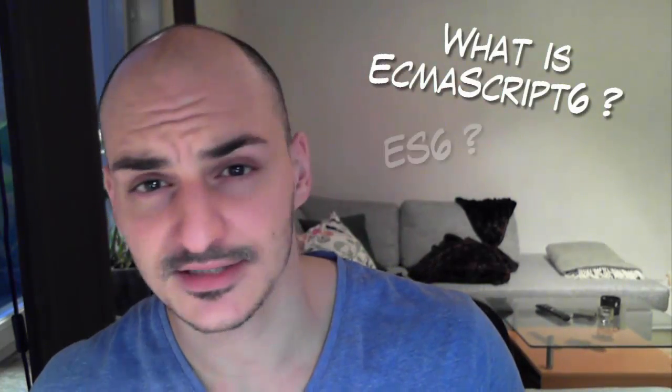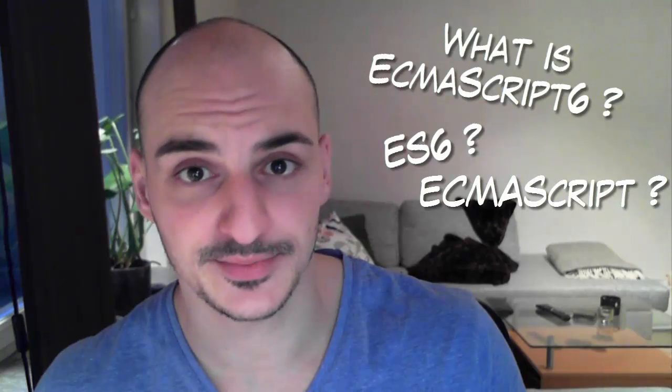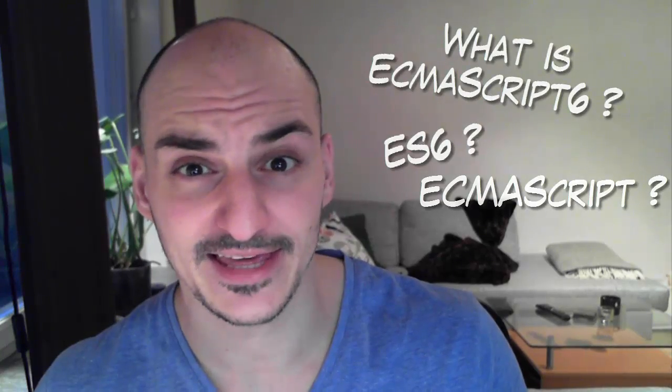Good day! Welcome to the JavaScriptmancy vlog. Today we're going to talk about what is ECMAScript 6? What is ES6? What is ECMAScript? What the heck?